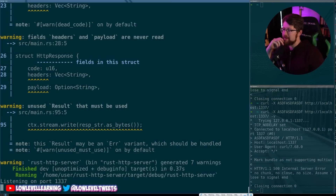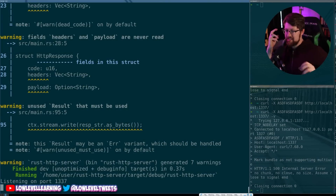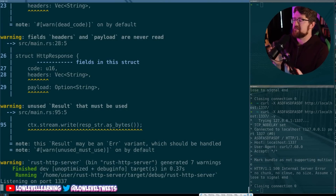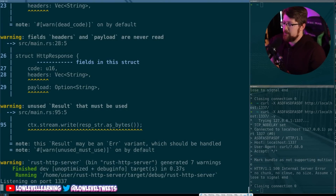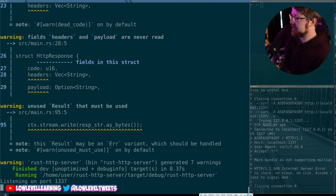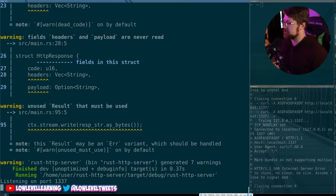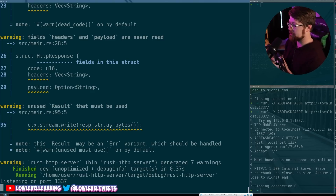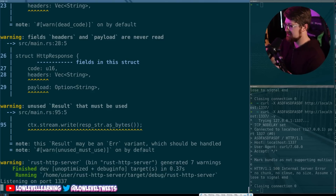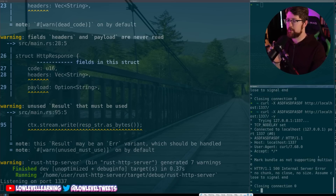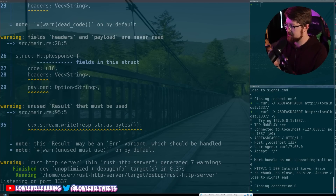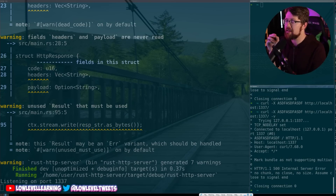Our little server works and nothing crashes. I need you to understand how wild it is that we wrote this and we haven't actually crashed it yet. I've fought with the compiler more than I'd like to admit. In doing that, I wrote this thing without crashing it a single time. That is amazing.